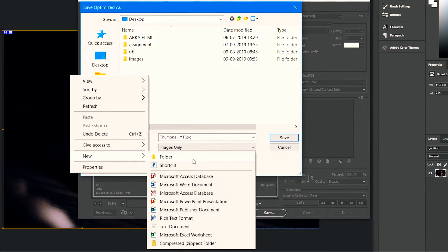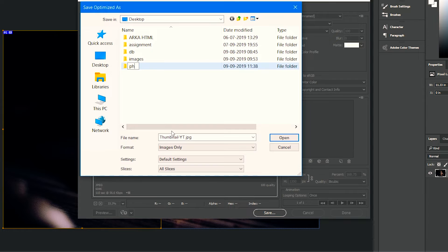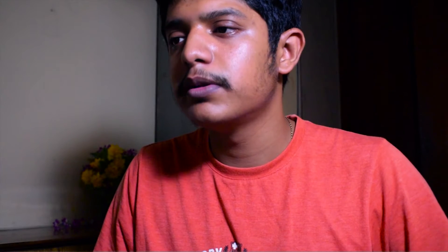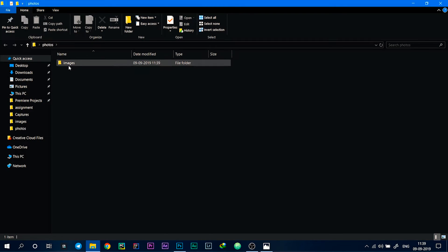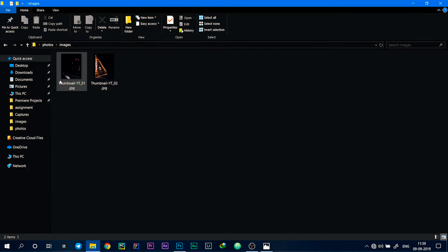Verify that the file type is JPEG and quality is set to 100 percent, then select Save. When choosing a save location, create a new folder — for example, 'Photos' — and save your images there. The folder will contain two separate image files, which are the two photos that will go on Instagram.